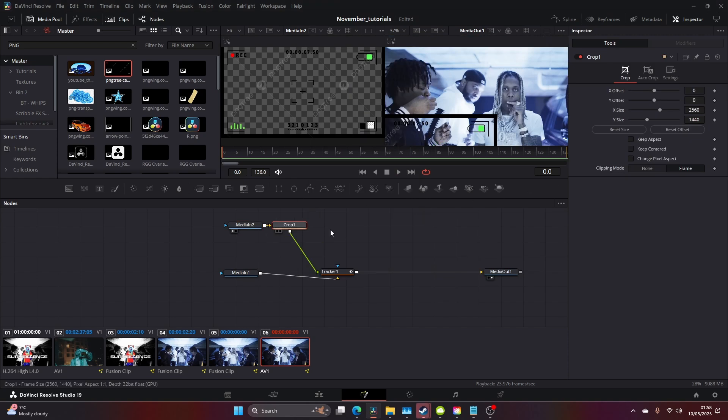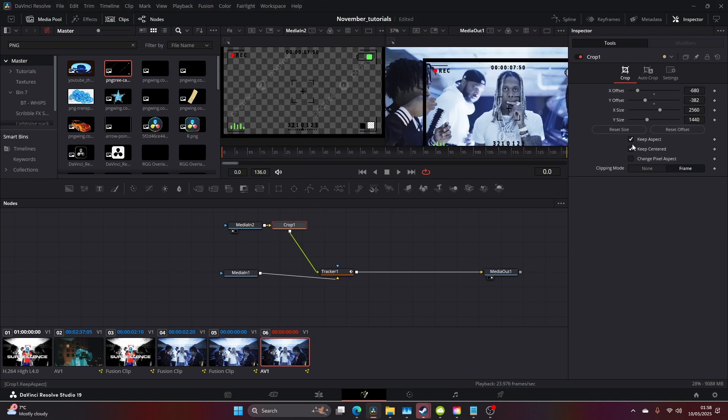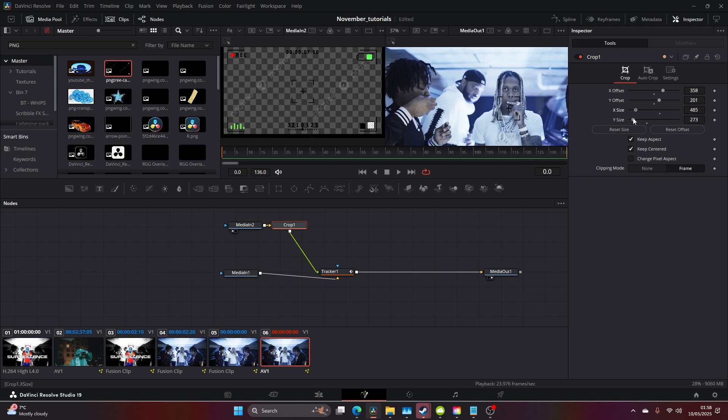I'm going to crop this. You want to come to keep centered and keep aspect, then just resize. As you can see we've now got a nice HUD. Let's just get rid of the watermarks.